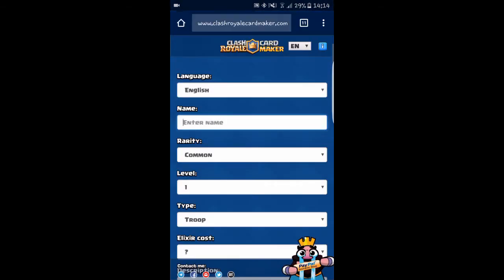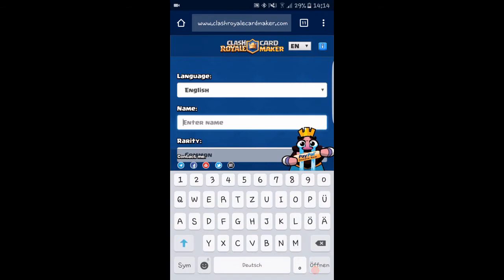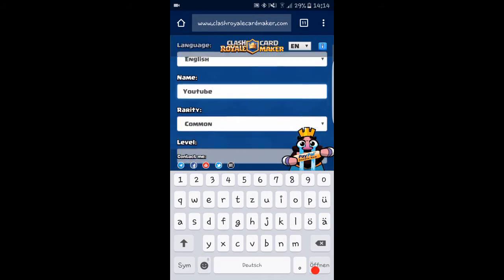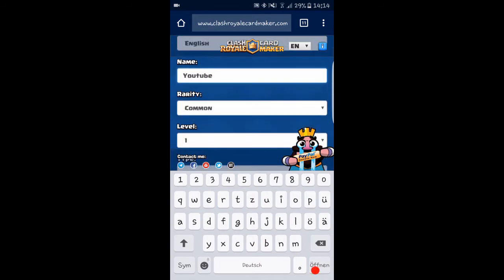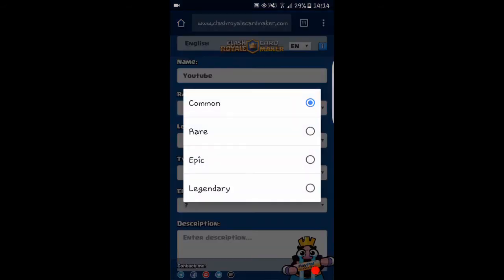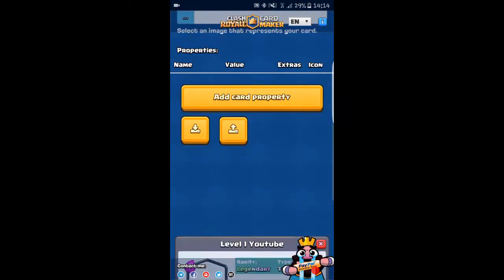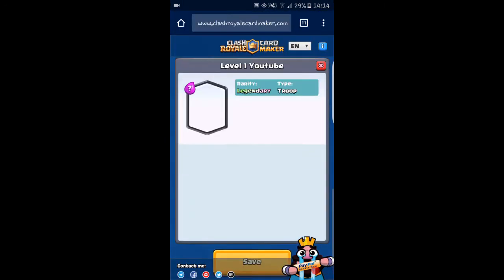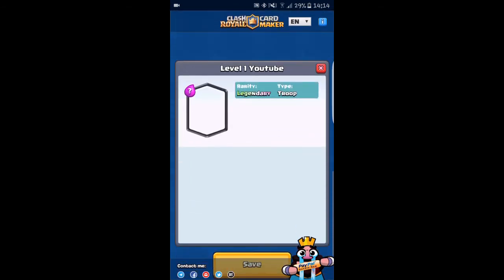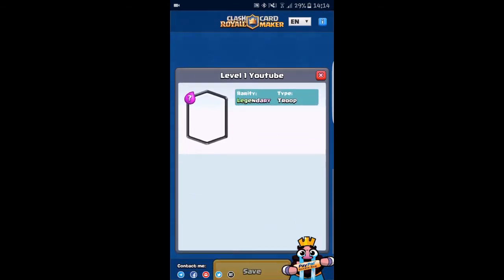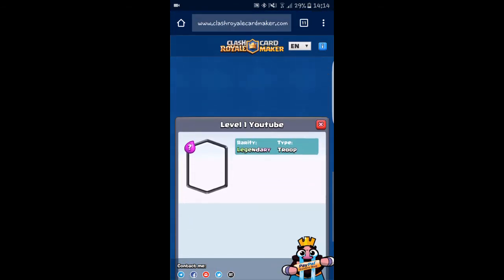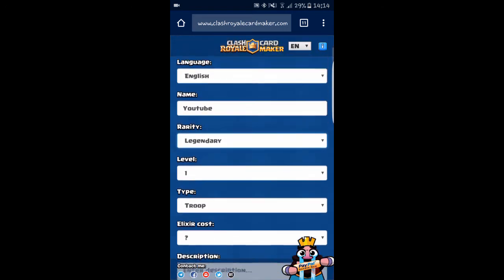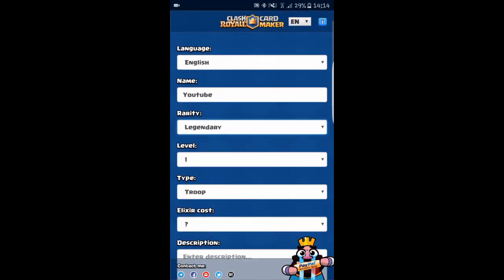We're going to enter our card name. Let's just say YouTube, and let's make it a legendary card. As you can see, things are changing now. We have got our name and our legendary symbol.